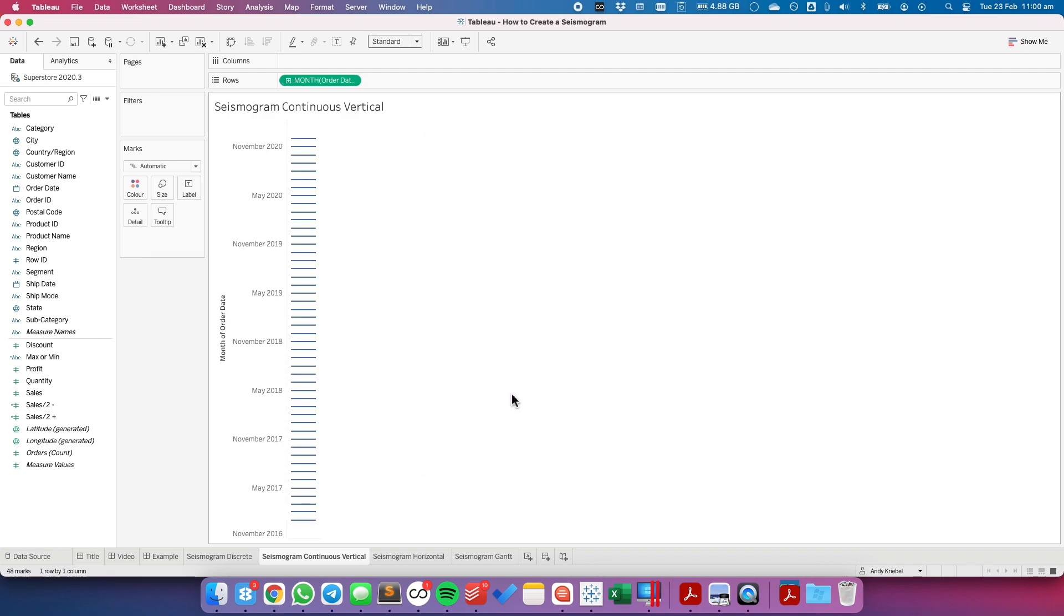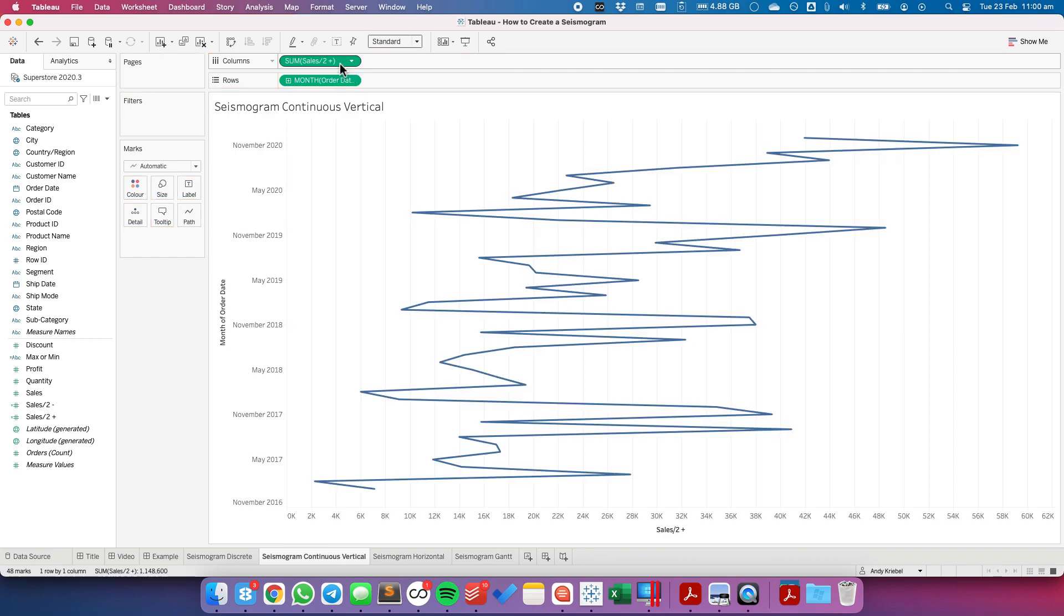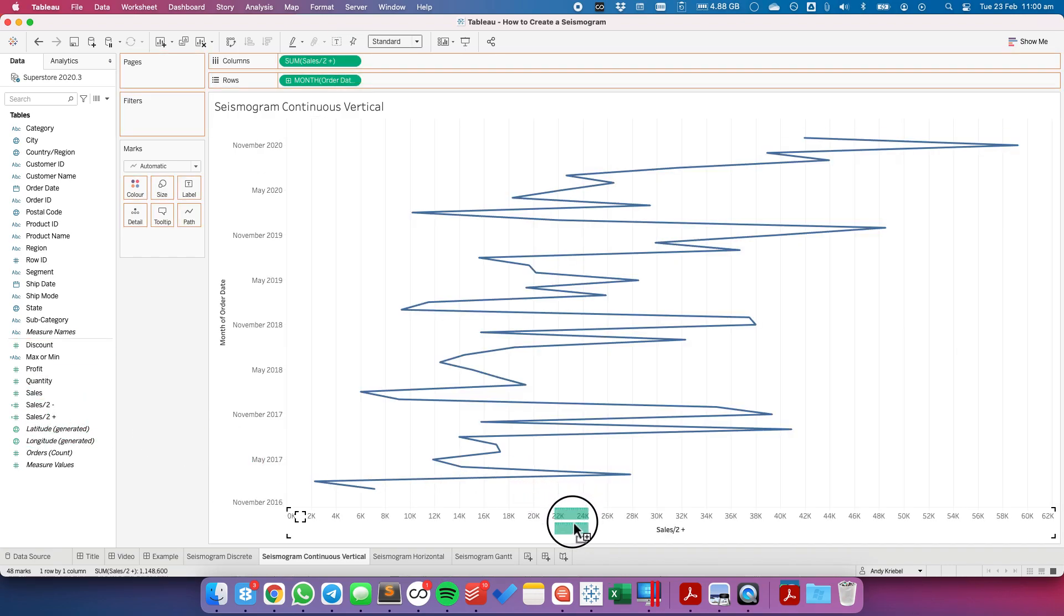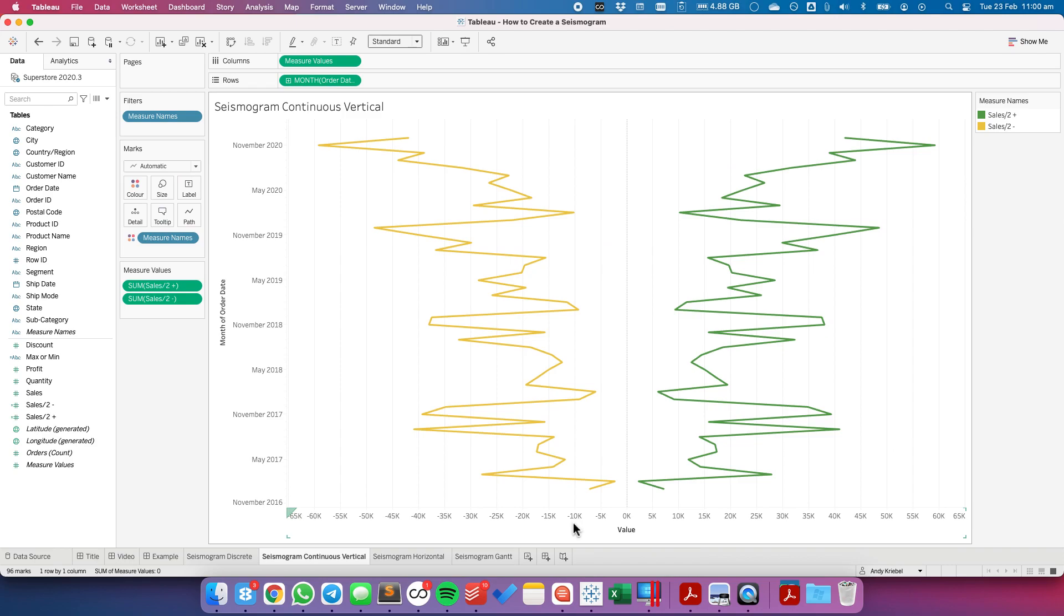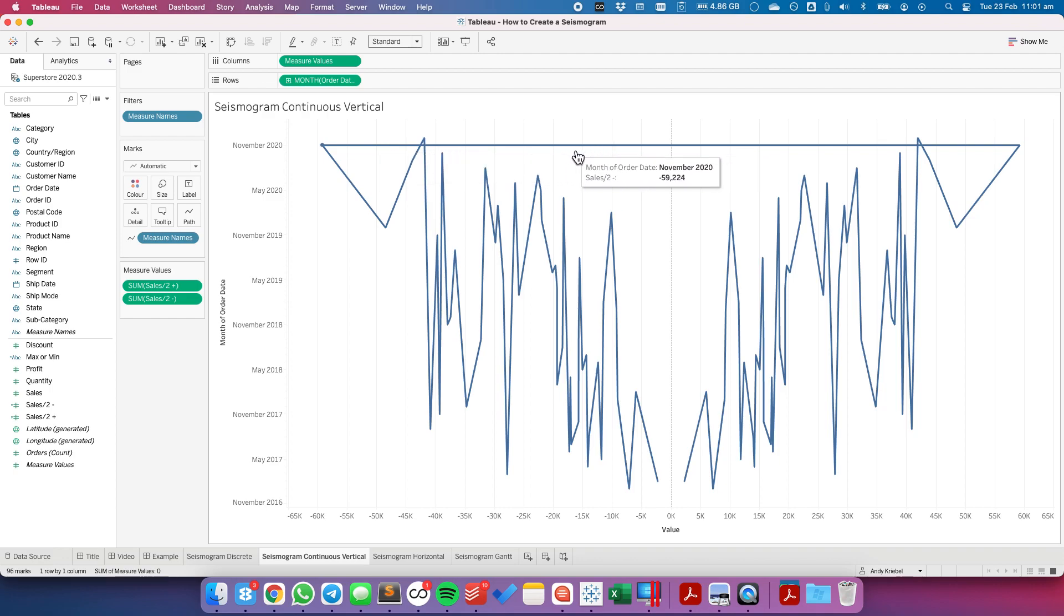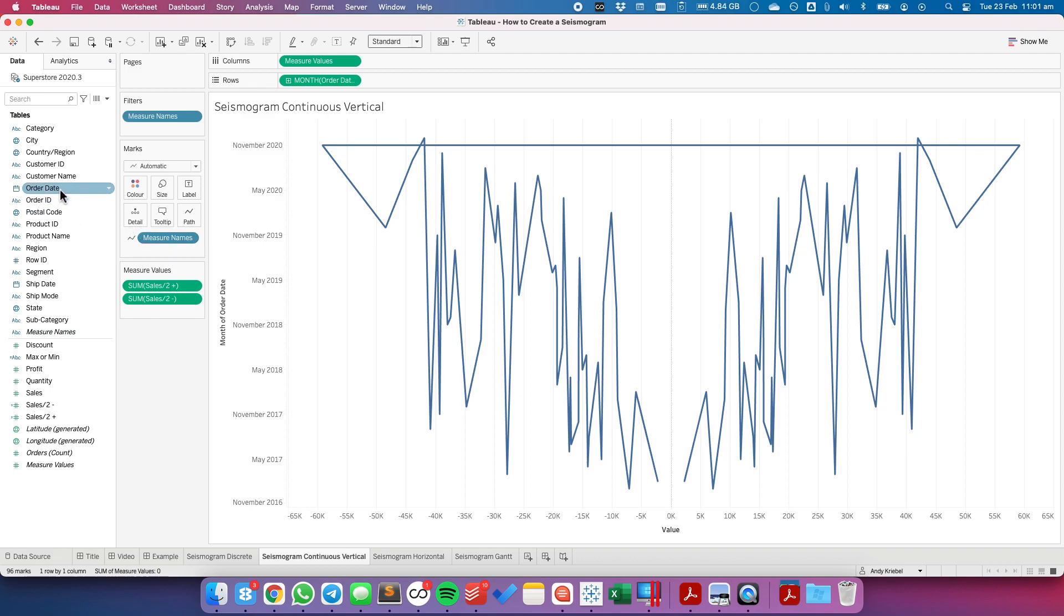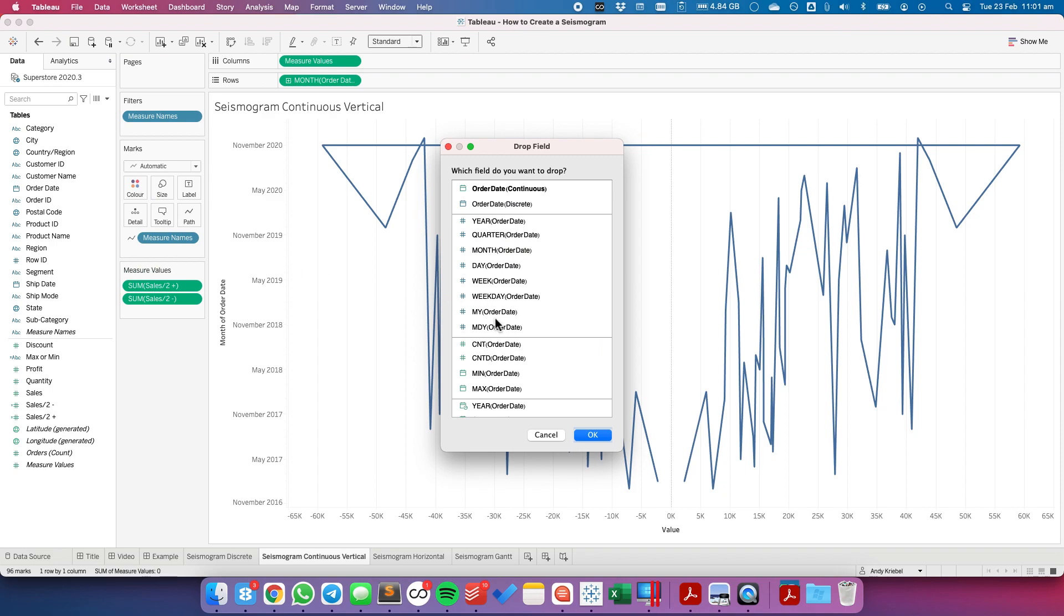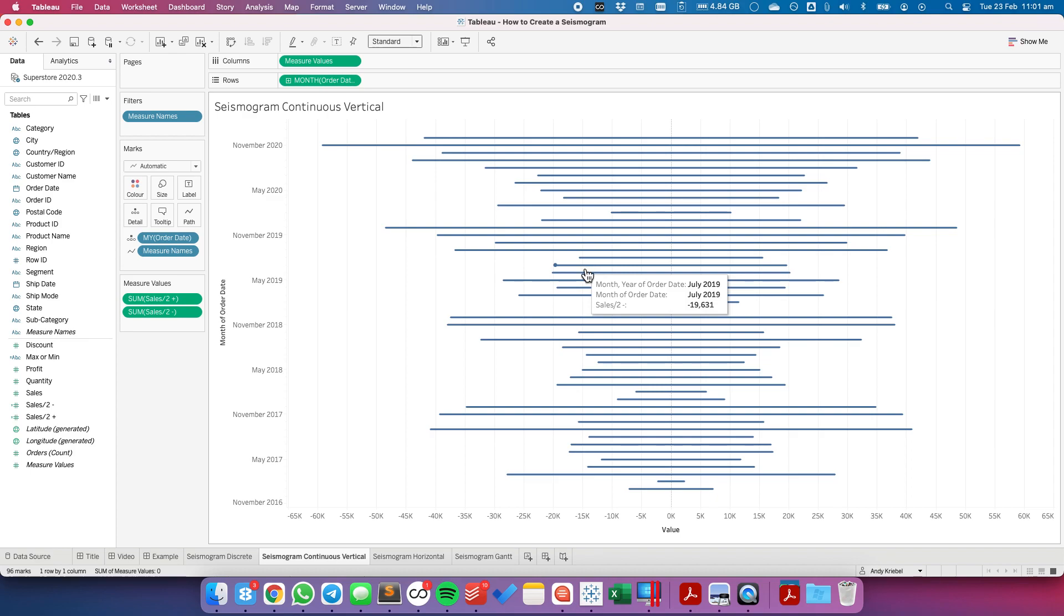And it's going to be much the same process. So I'm going to drag sales plus to the columns. Sales minus on top of the axis to give me a combined axis. Now this time when I move measure names to the path shelf, you see I get this weird line going across the top. I need to tell Tableau how to split up the view. So I'm going to drag order date to the detail shelf. Again I'm going to choose, now I'm going to choose the month, year option. And we can see each of our individual lines.